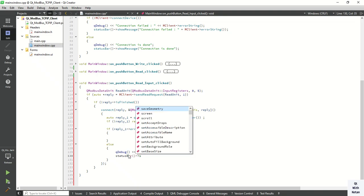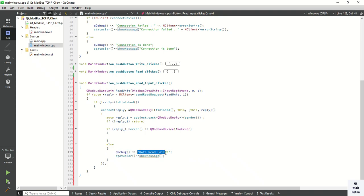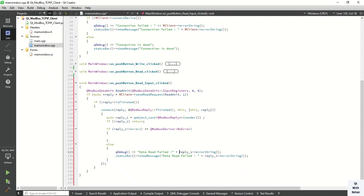Display 'data read fail' in the status bar and also print the error string. Otherwise, if the reply comes back successfully, then read your data and print 'data read successfully'. Also print this in the status bar.